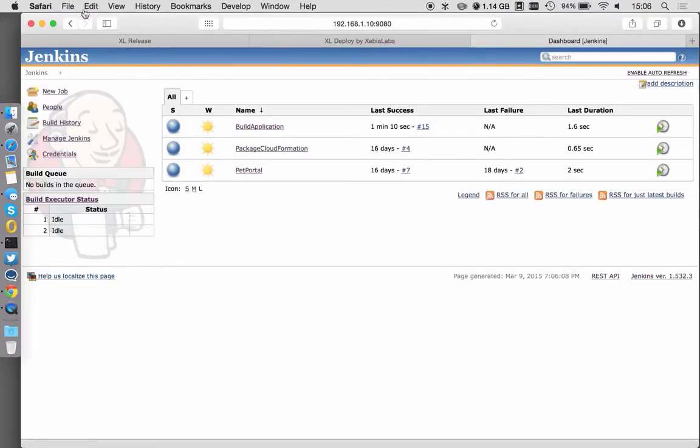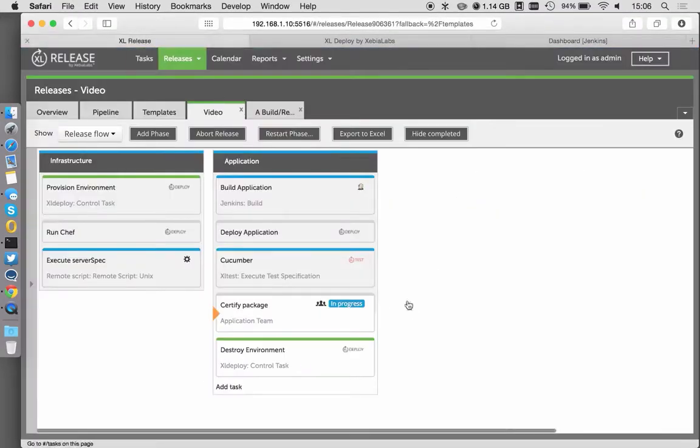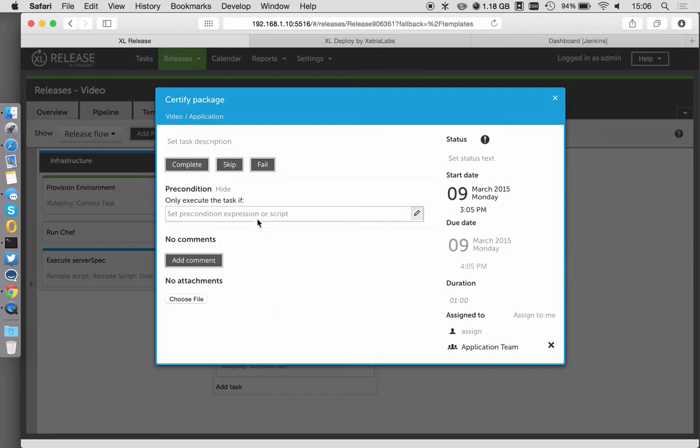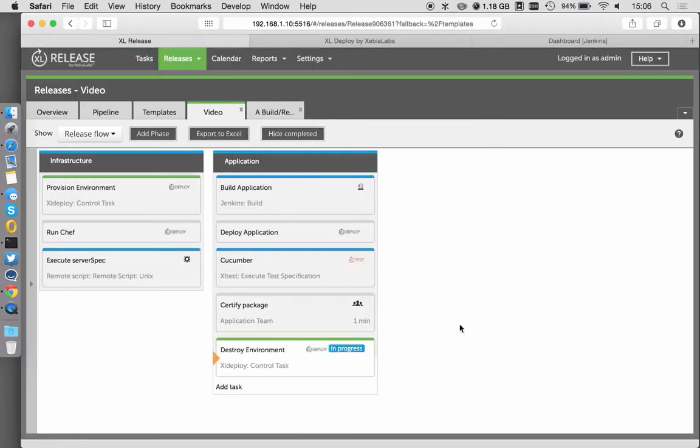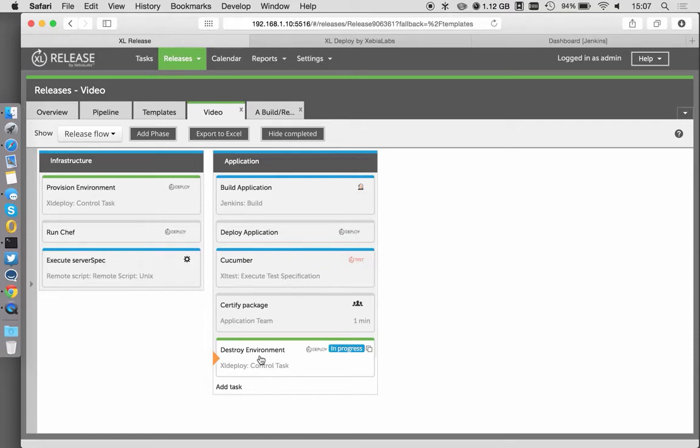If I go back to Excel Release, I can then say okay, that's just my final manual step. I'm happy. I would like to certify this. And then we're going to move through into the destroy. Now in the real world, there'd be different things that would be happening. Maybe we would tag that build as being a certified good build.